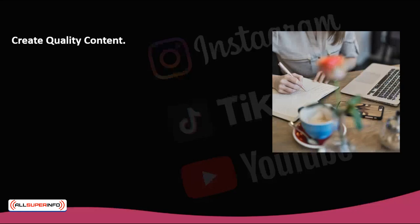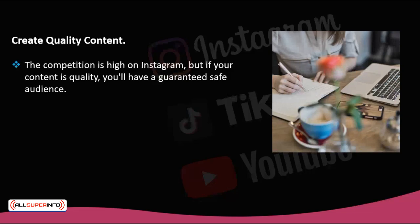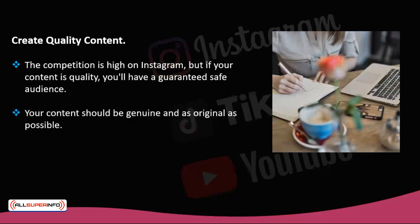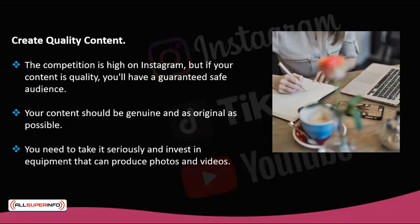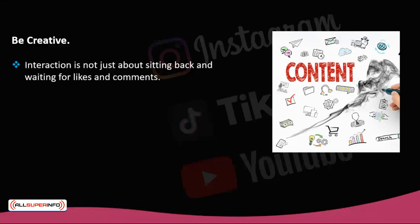Create quality content. Have you thought about all the work that goes into taking the perfect picture? It's worth it when the reward is thousands of likes, interaction, and new followers. The competition is high on Instagram, but if your content is quality, you'll have a guaranteed safe audience. Remember that Instagram is a more humane social network every day, so your content should be genuine and as original as possible. If you copy, your followers will notice. Also, if you want to make it your secure income, you need to take it seriously and invest in equipment that can produce photos and videos to suit your audience, and even get advice from professionals such as photographers or graphic designers who can help you create visually appealing content. Be creative — interaction is not just about sitting back and waiting for likes and comments. You must also provoke interaction by being creative with your content and by calling for action.